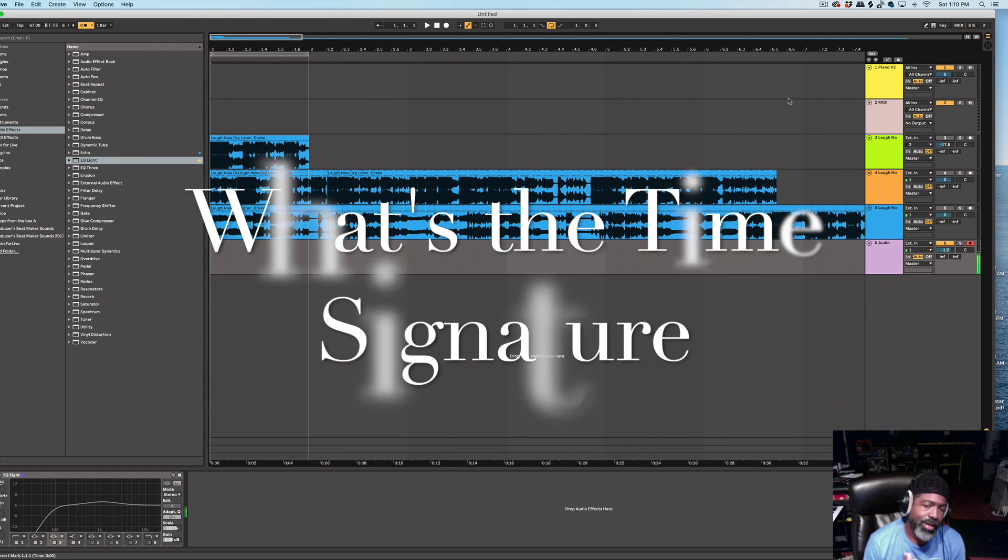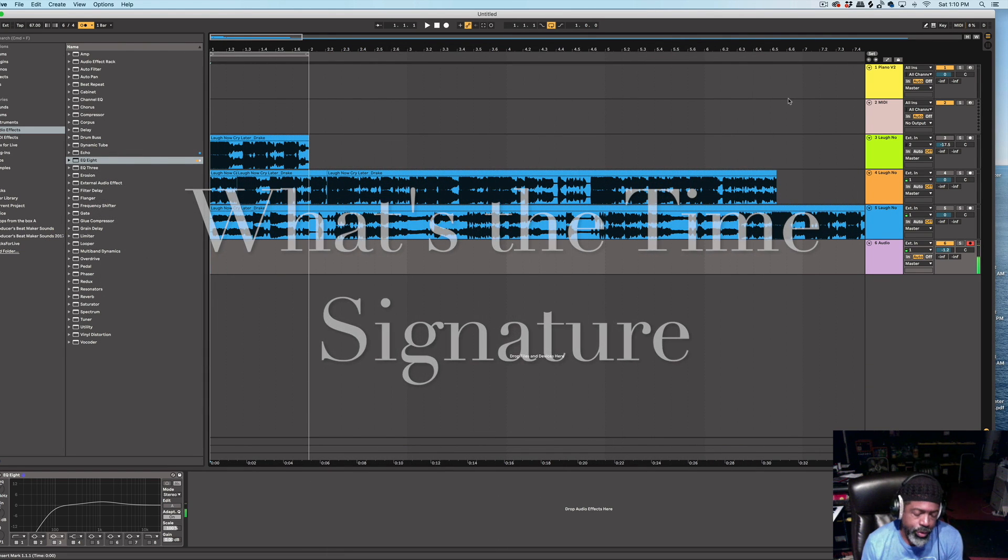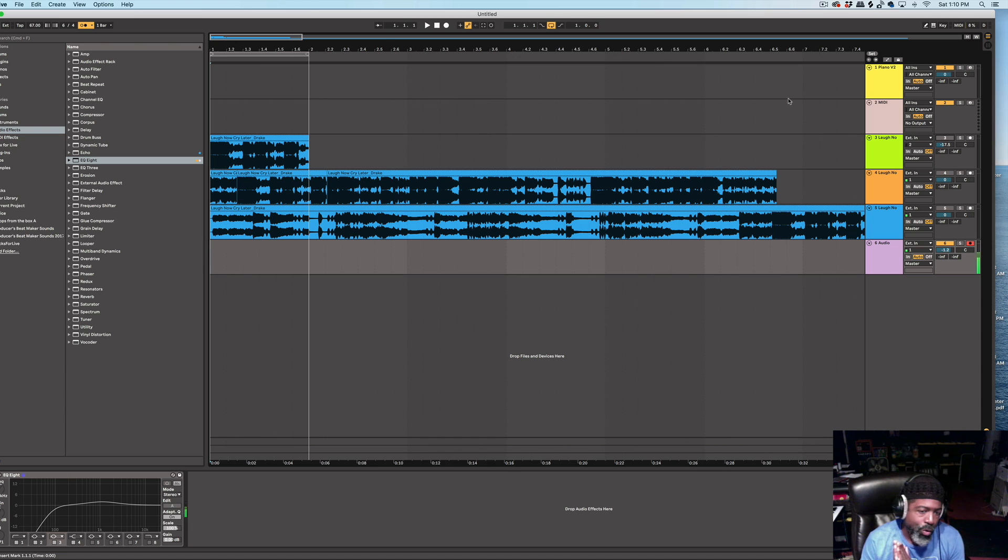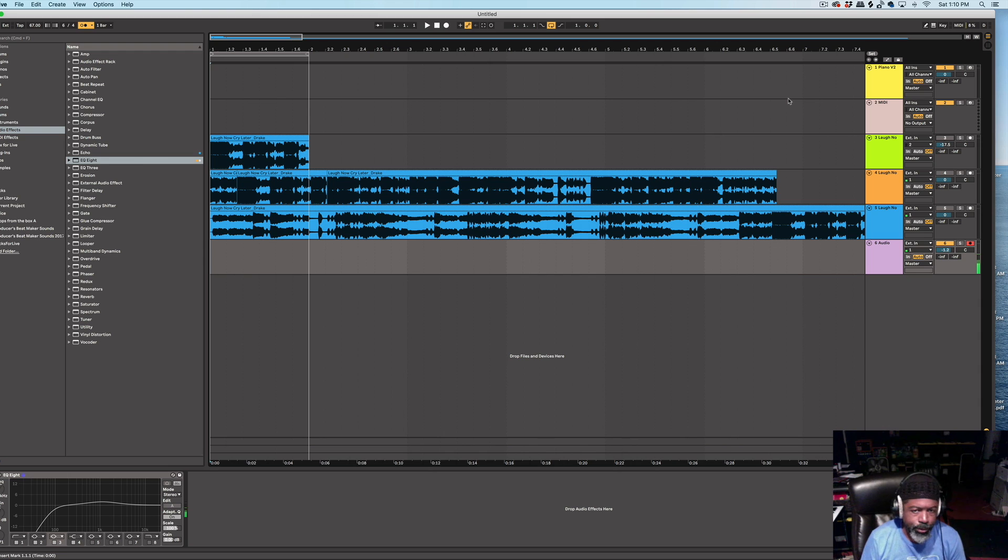Peace and love, family. That's Marshall Will. Quick tutorial on Drake's Laugh Now, Cry Later, featuring Lil Durk.